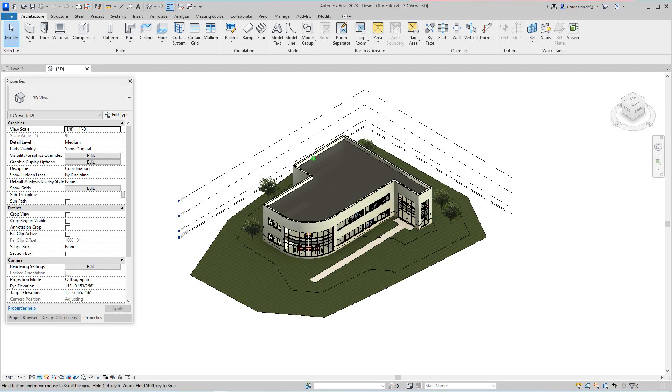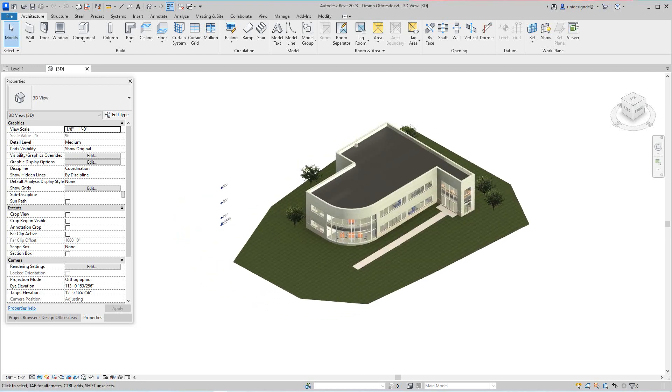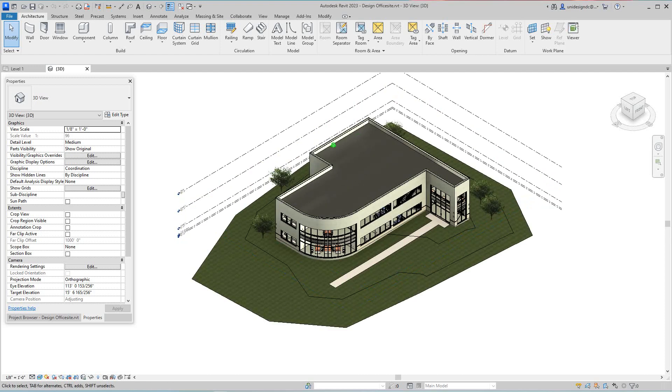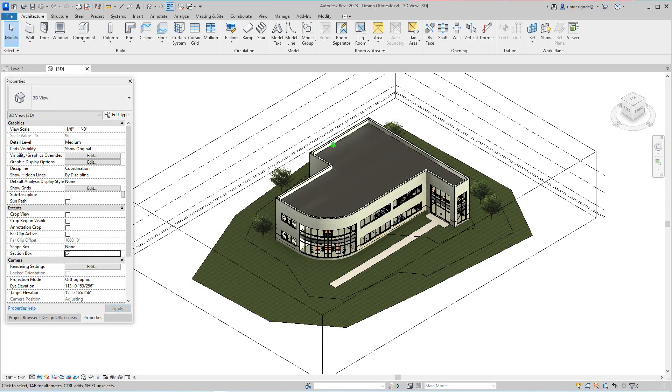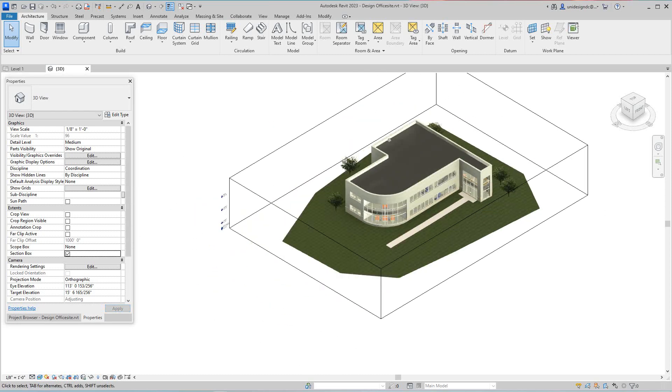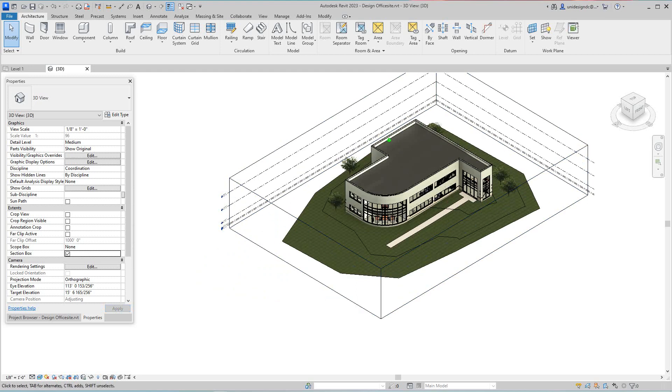And what we'll do is we'll go into our properties and you see here a section box. So we'll select the section box and as you can see you get this little dialog box with this box here, and if I selected I had these grips, so these grips are adjustable.